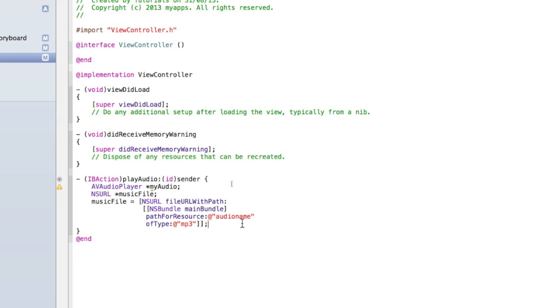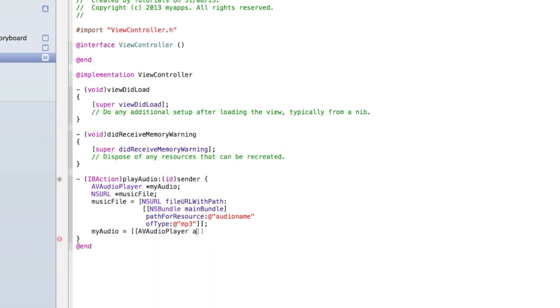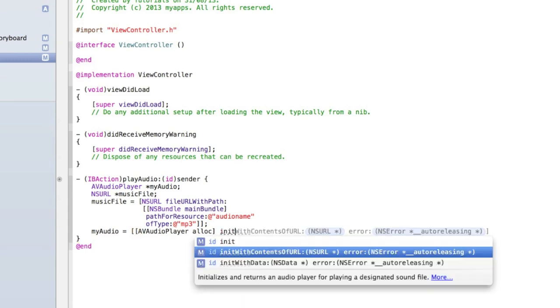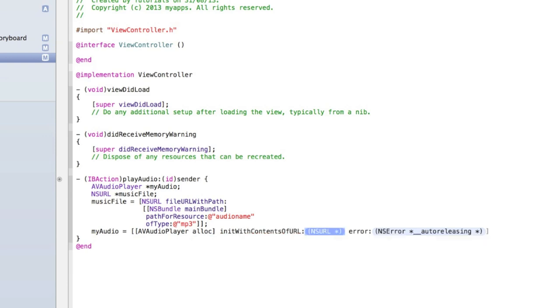That's all we need to do to set up the file and now we can access the file. Then we can type myAudio equals [AVAudioPlayer alloc] and we'll allocate it to memory, then close that first set of square brackets and then initWithContentsOfURL. Select the one that has a URL and then an error. For the URL we need to give it the name of our URL which is musicFile.